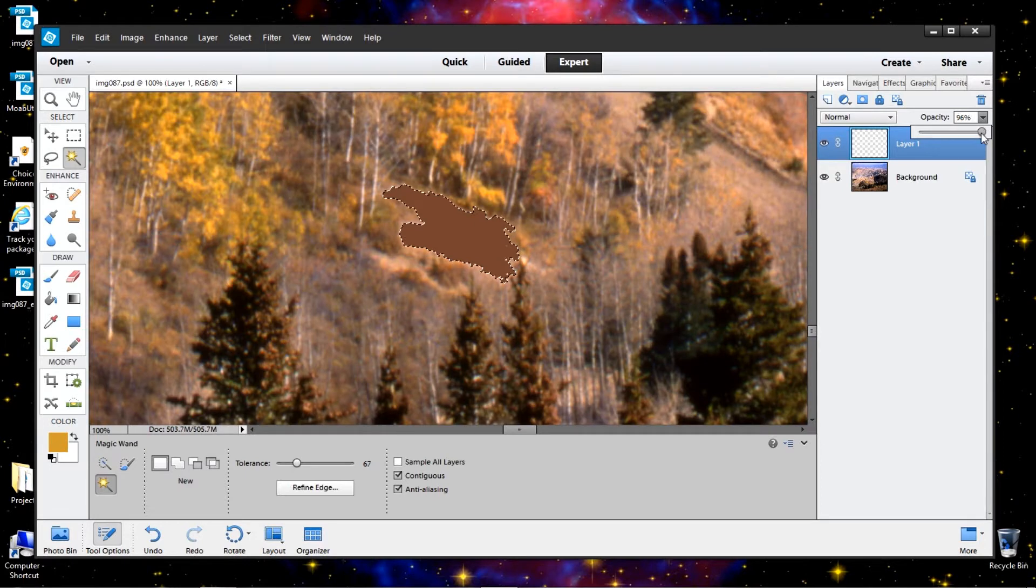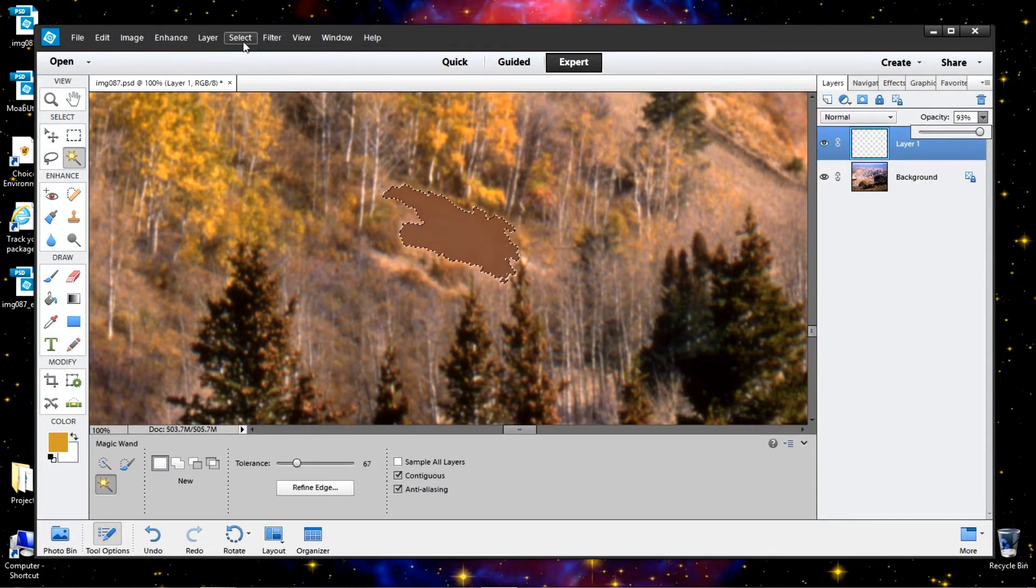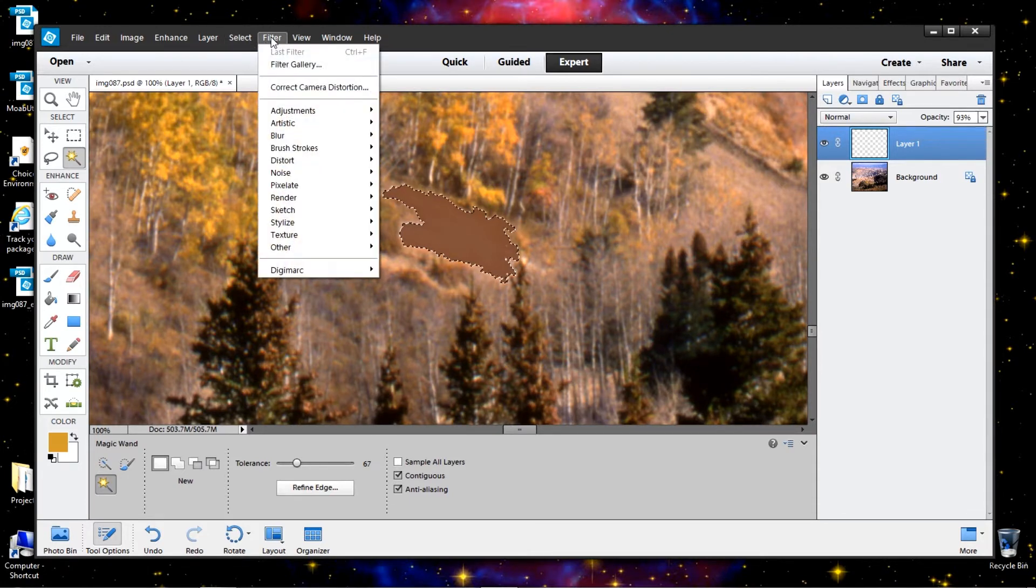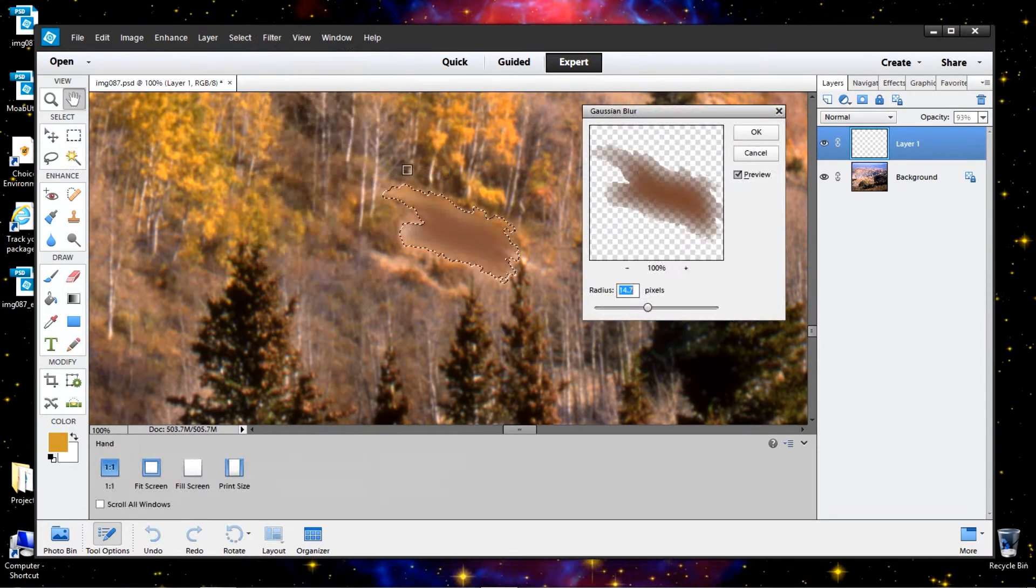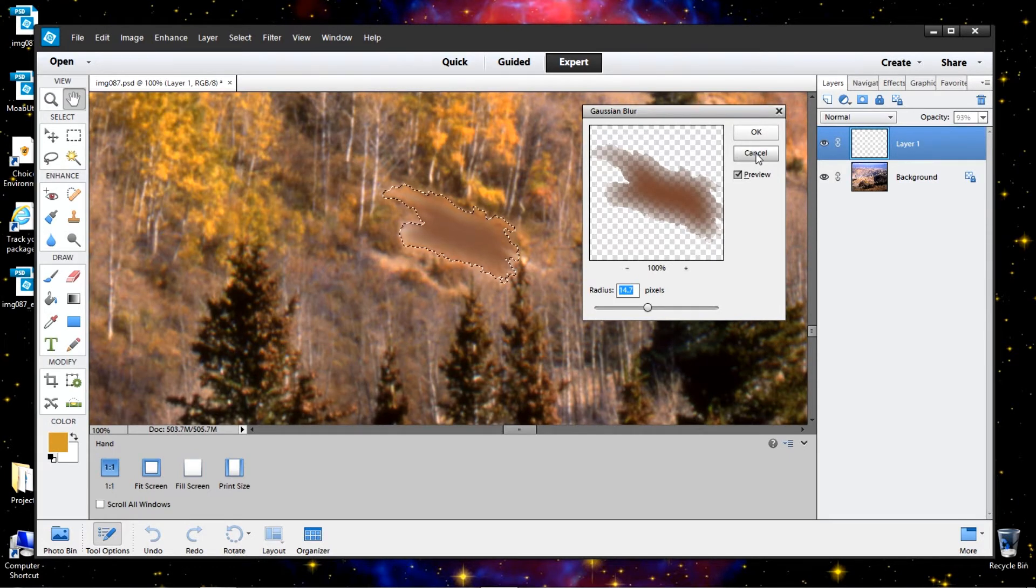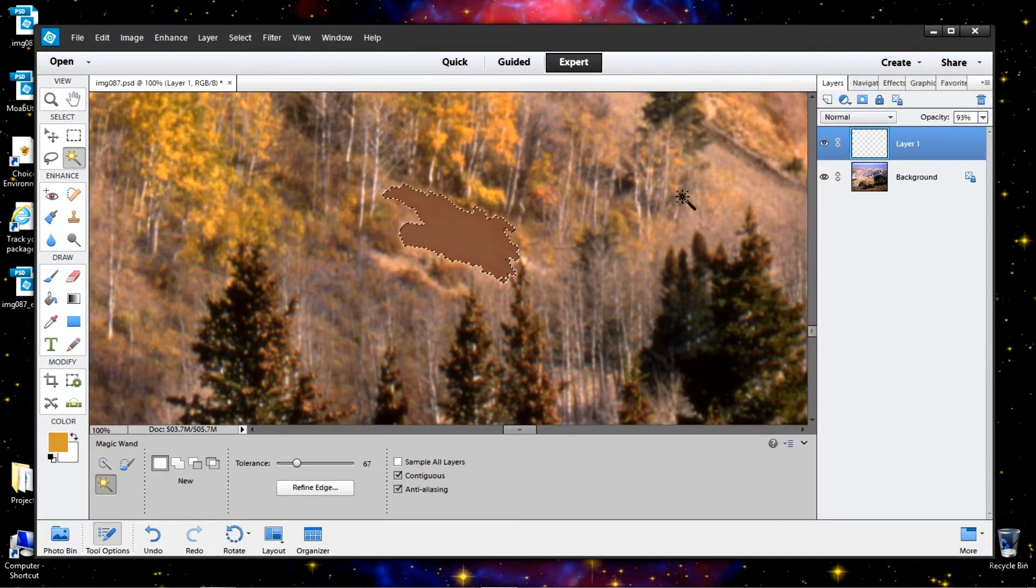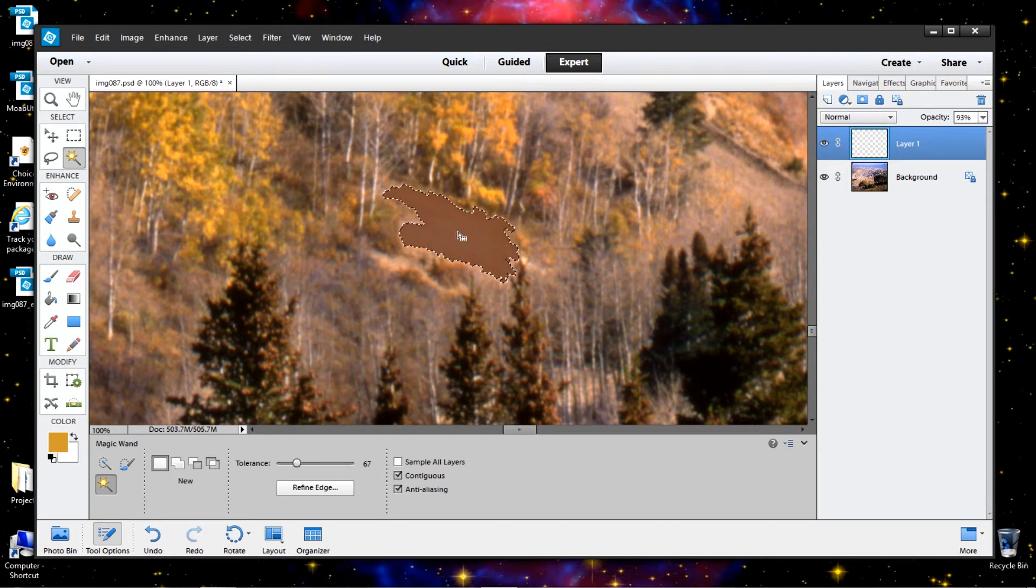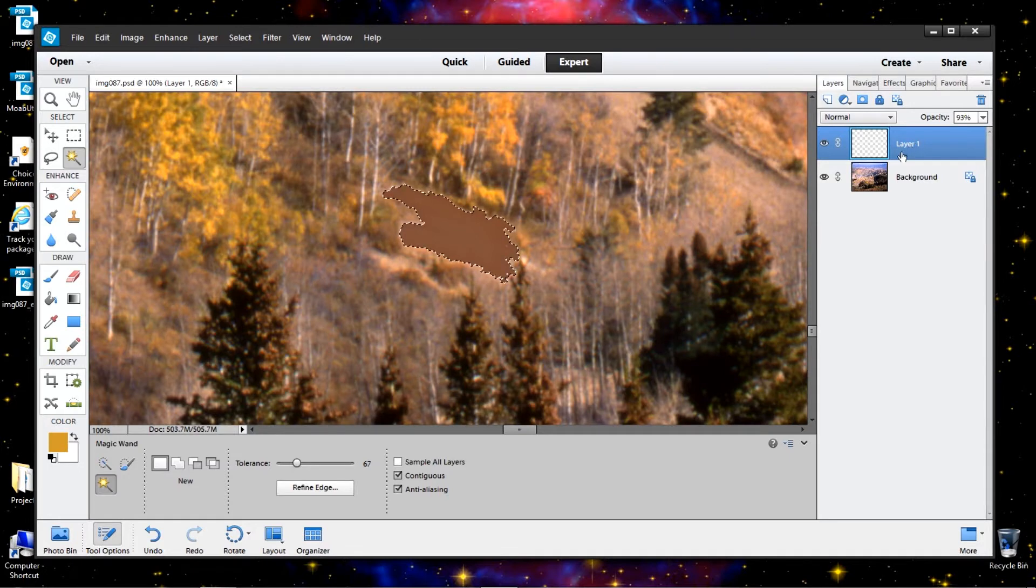And you can do things like change the opacity. Also, another effective way to blend that in would be to use blur. I like to use Gaussian blur. And this technique can be pretty effective in toning down something like a window or something like that.